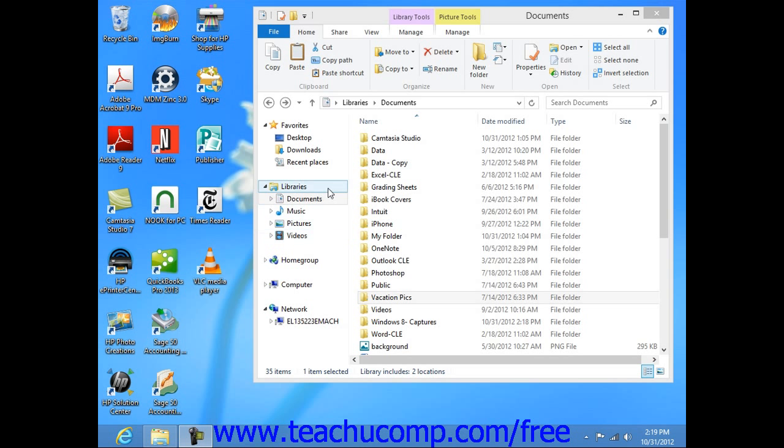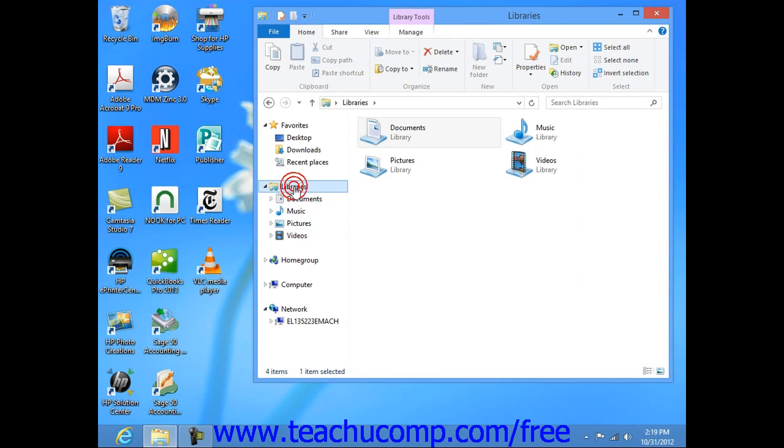At the left side of Windows Explorer within Windows 8, you can see the Libraries icon and the library groups that appear within it.